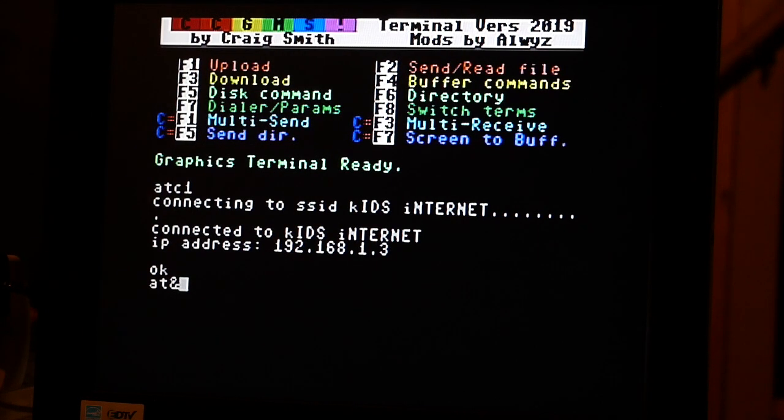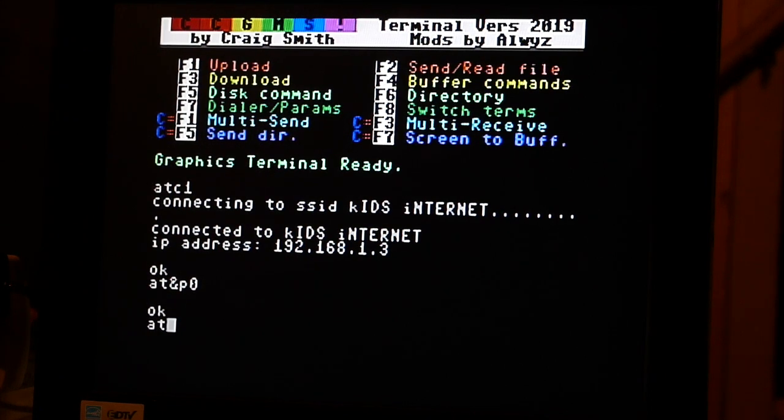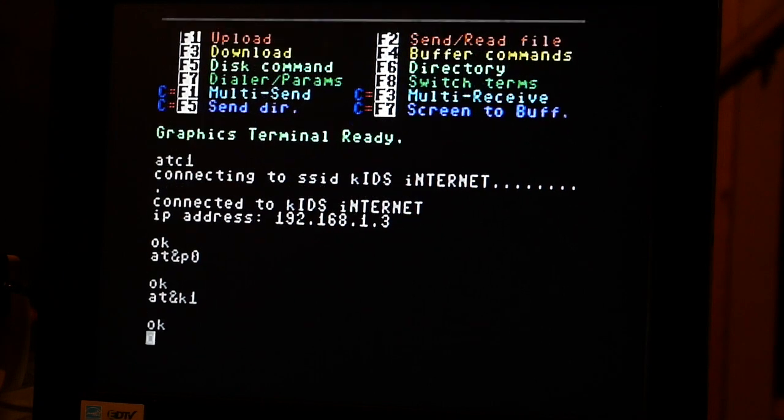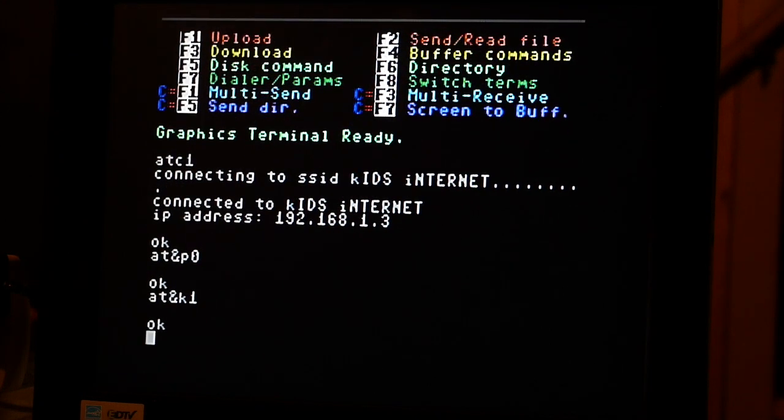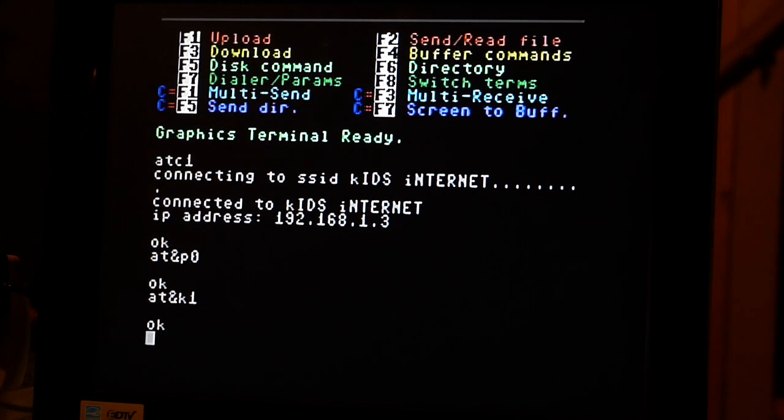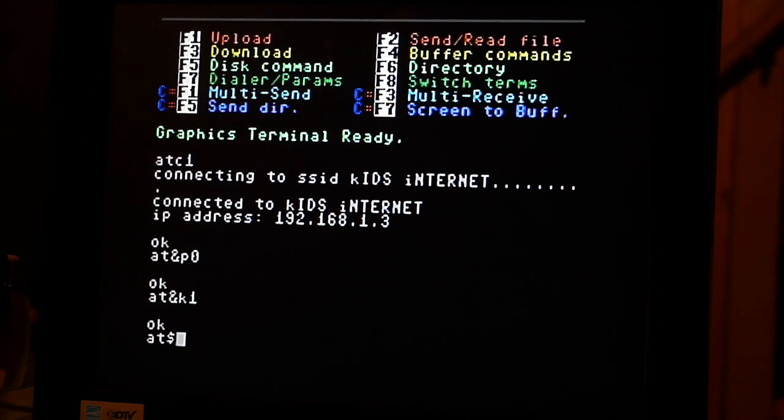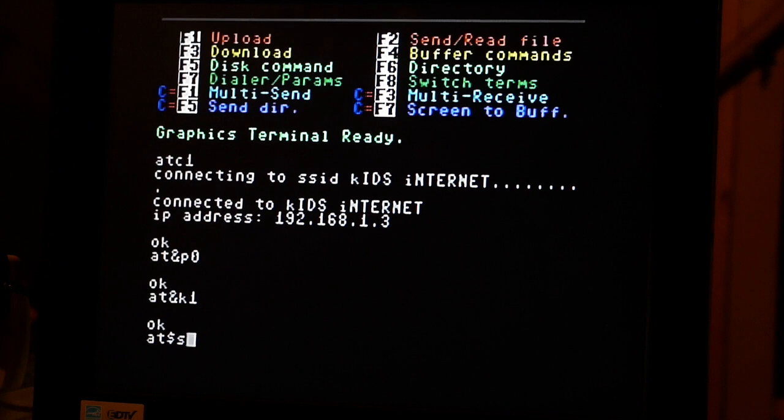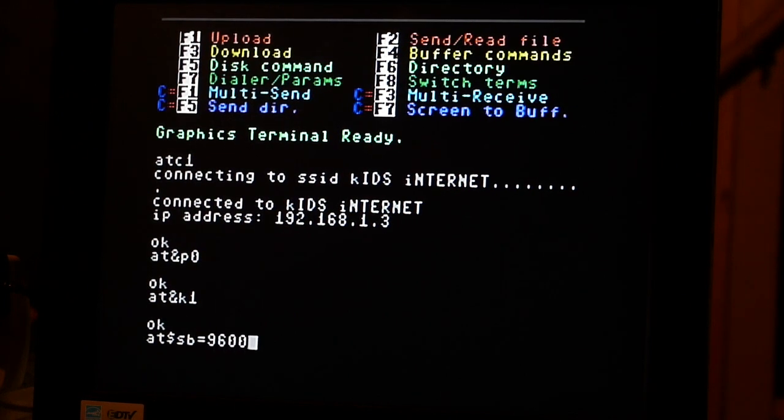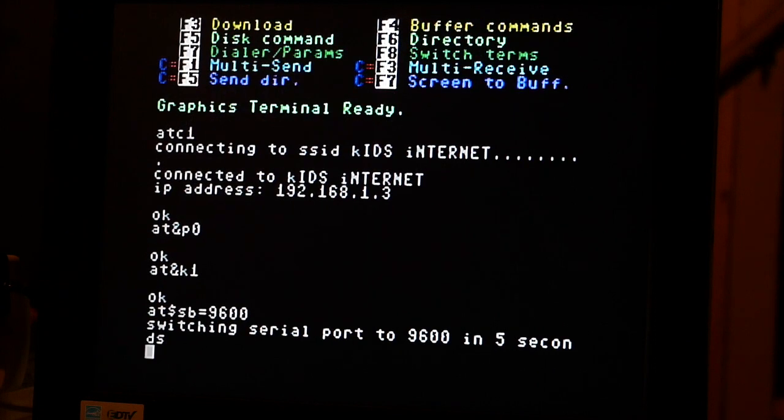And it's P0. We hit AT and K1. When we change the baud rate, this is going to prevent the modem from locking up. And now we're going to hit AT dollar sign SB equals 9600.